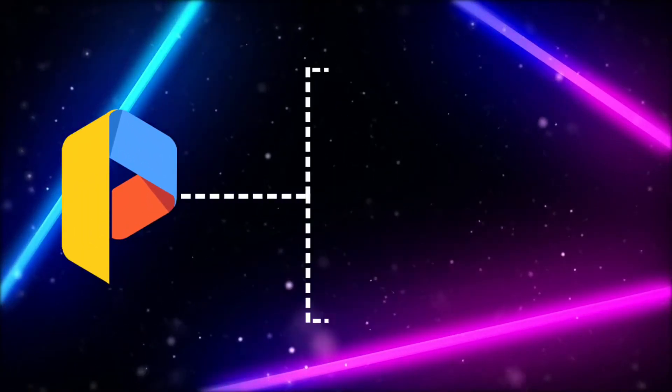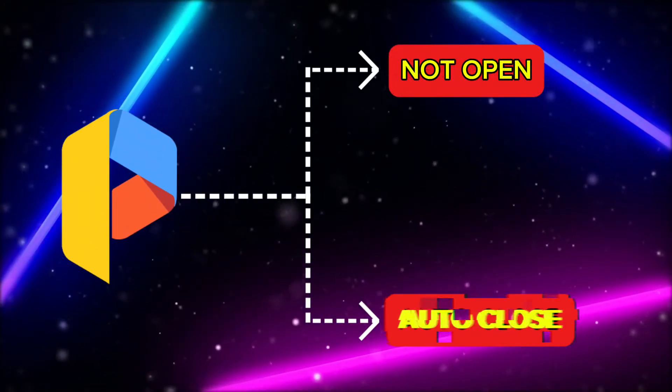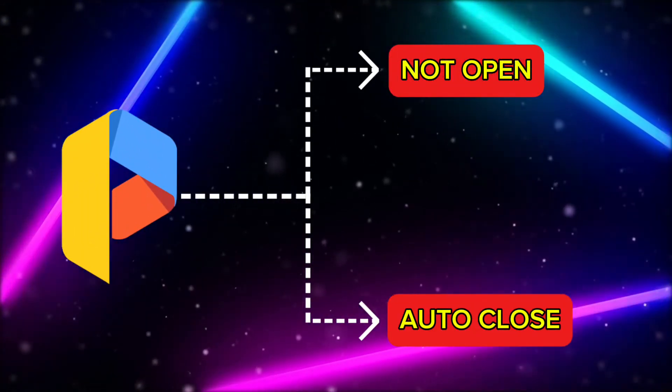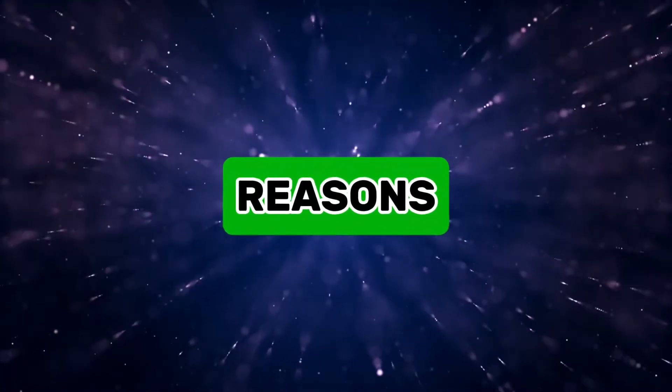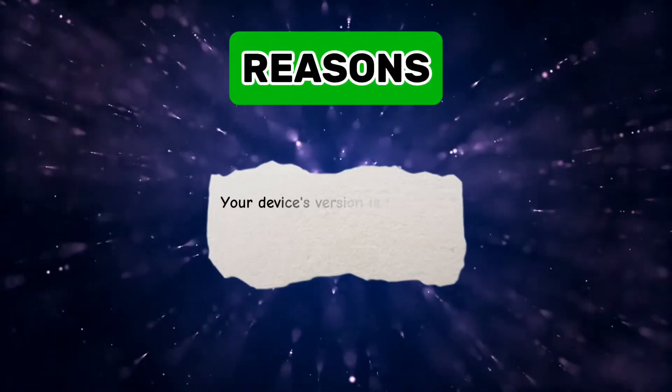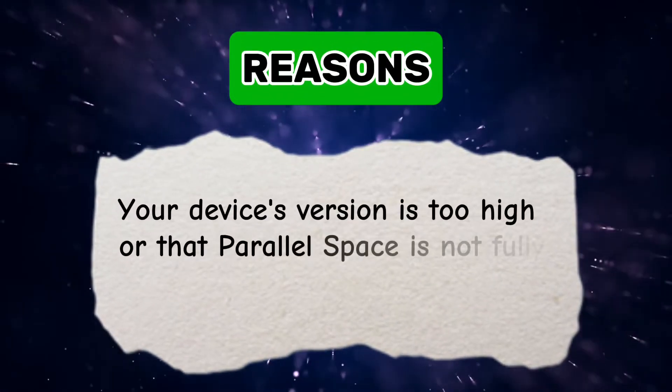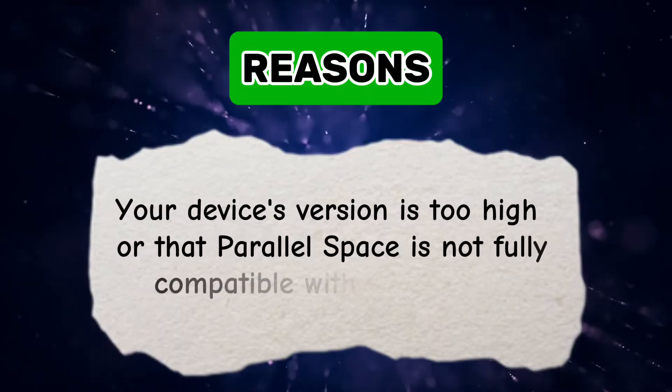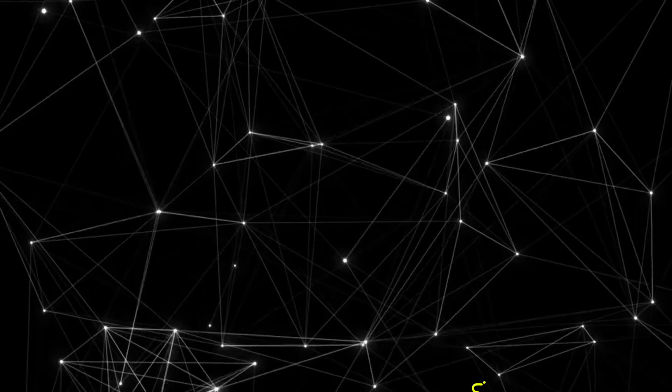Many people face issues where Parallel Space does not open or closes automatically right after launching. The reasons for this could be that your device's version is too high, or that Parallel Space is not fully compatible with your device.